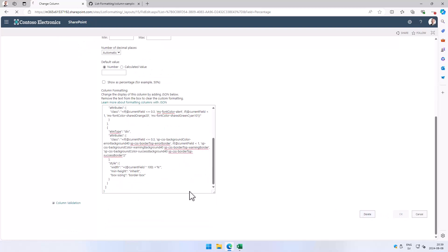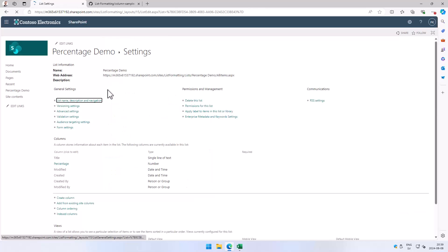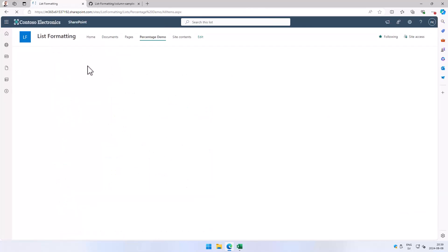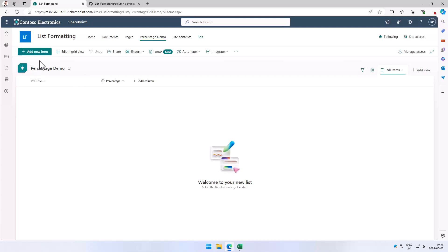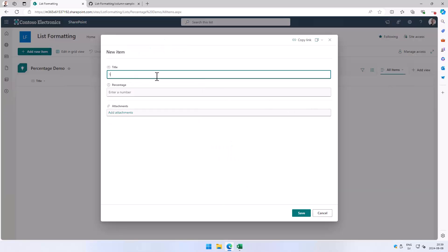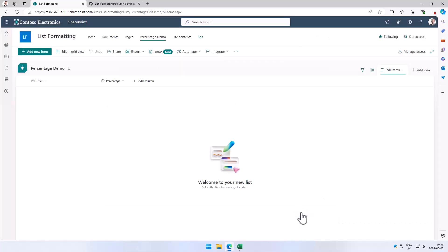Now we'll see this in action. I'm just going to create a new item here, just test one, and then I'm going to enter a number. So I'm going to add 0.3 and there you see that's 30% right there.